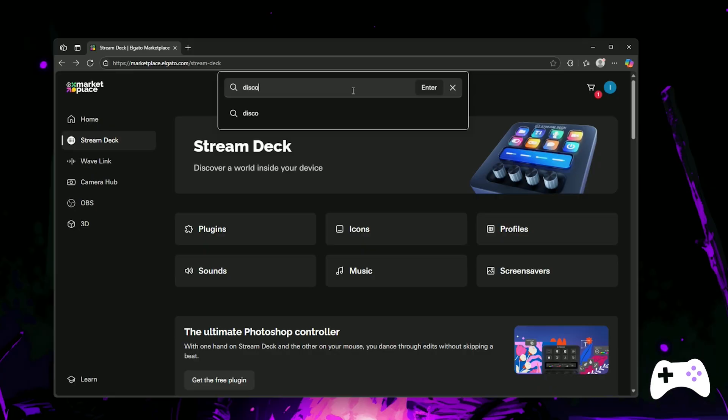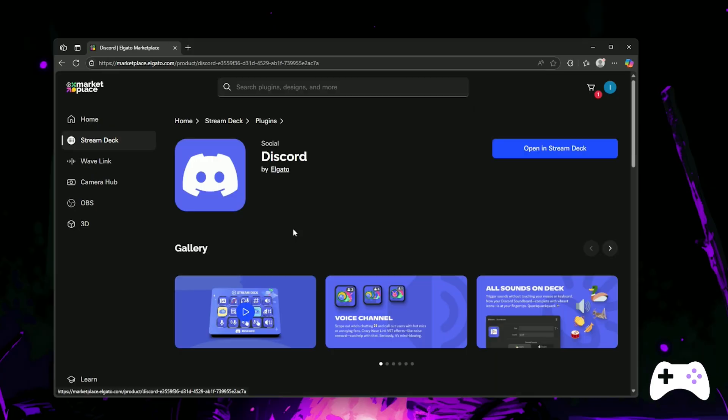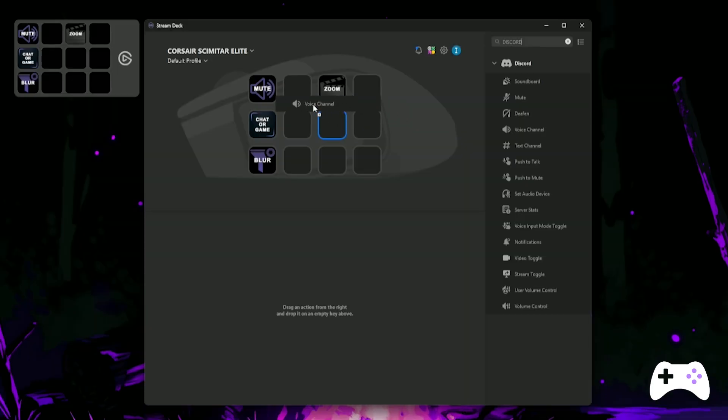Next, we'll do three quick Discord functions. These are nice and easy because we're not making these over the network. You'll need the Discord plugin, which you can get from the Elgato Marketplace.